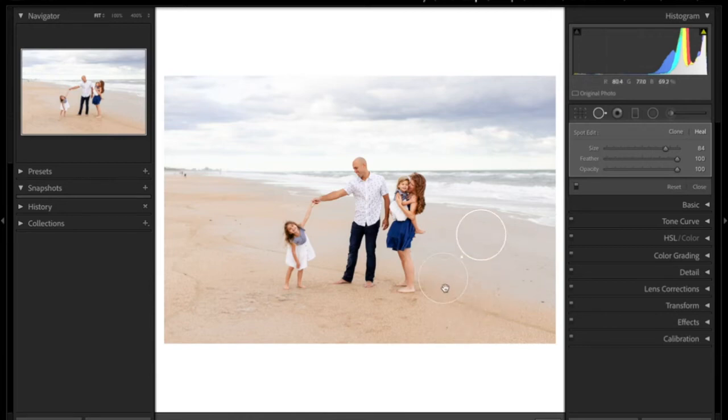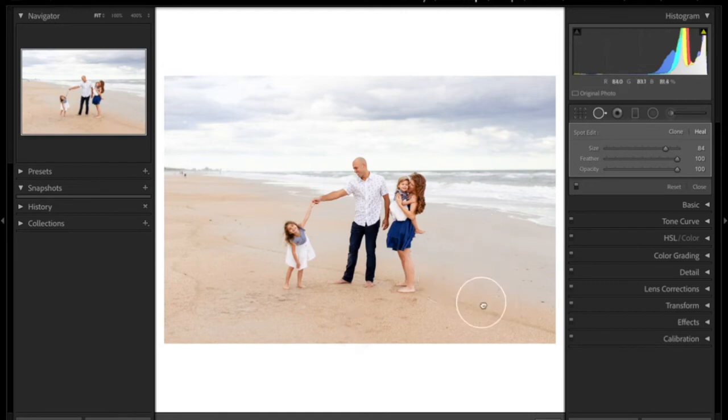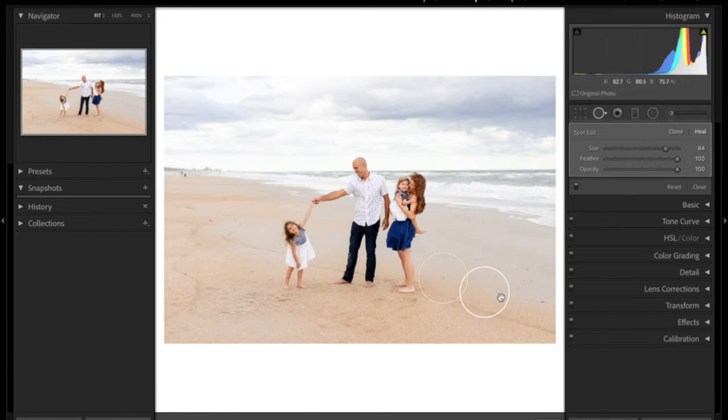Because what's going to happen is it's going to look a little bit not as in focus as the sand around it. So you want to make sure you keep it on the same plane and just pay attention to those little details. It is going to make your image go from looking great to amazing.